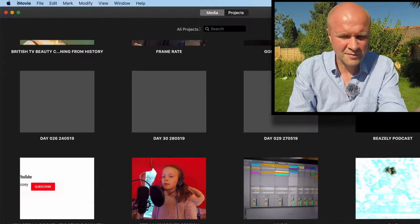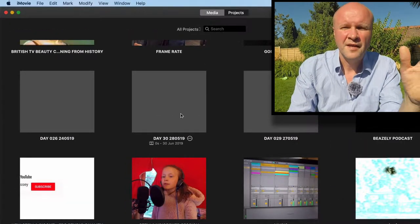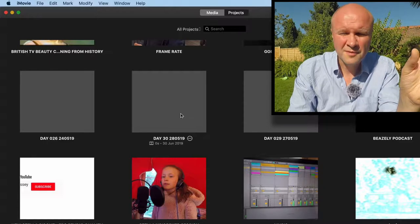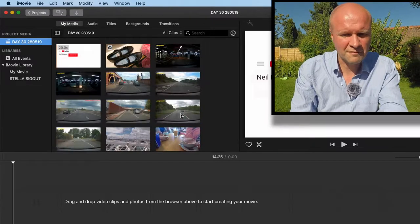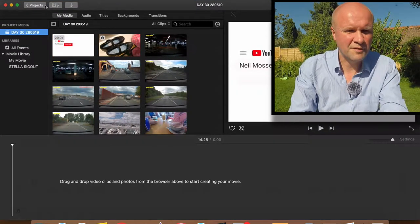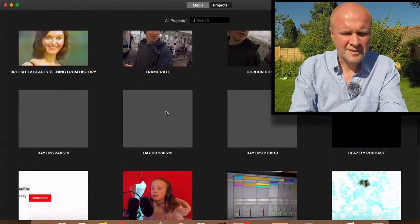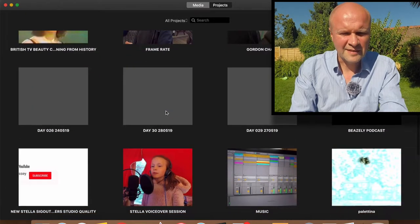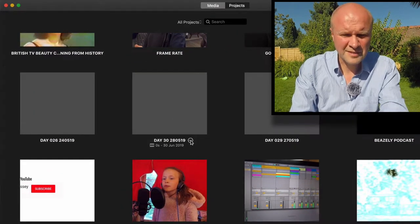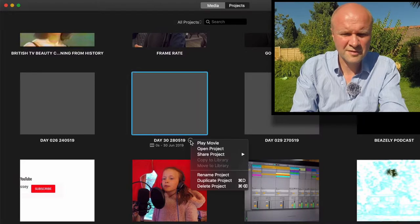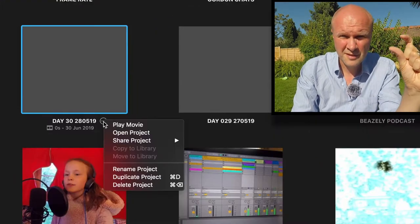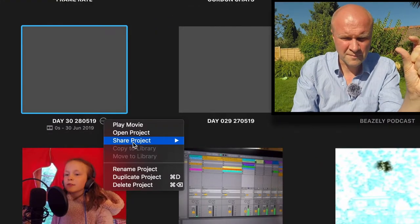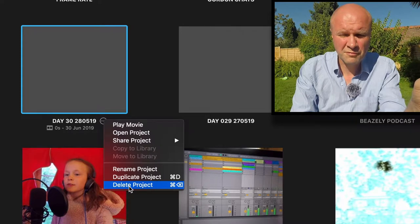If I click on Day 30, the way to delete the Day 30 project, if I open it, it's all in there. If I go back to projects, go down to Day 30, if you hover your mouse next to the title you see the three dots. You click on that and it brings up a little menu for you.